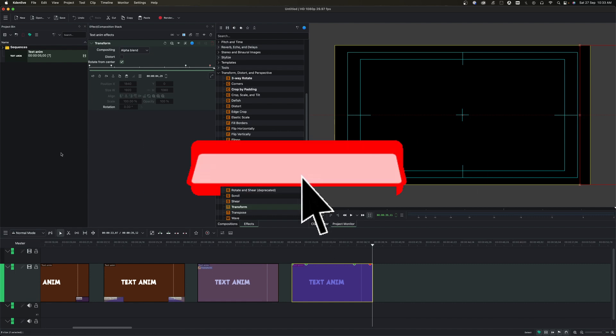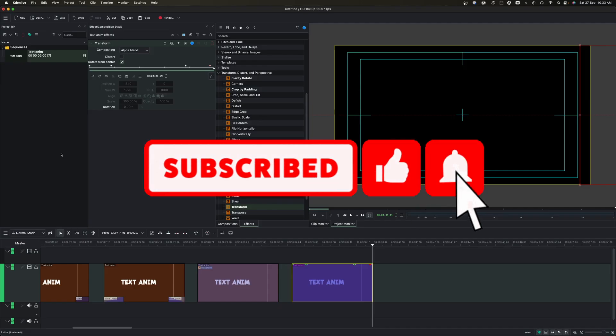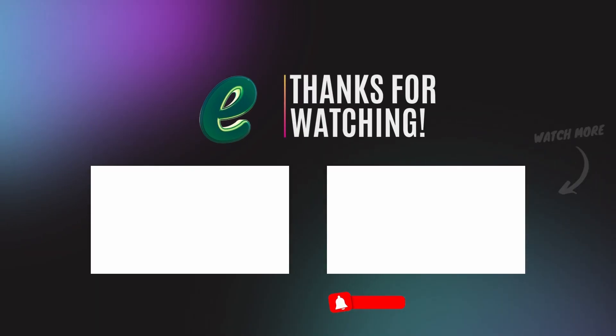Thank you again for watching. If you have not subscribed, please do that, and I'll see you all back again in another video.